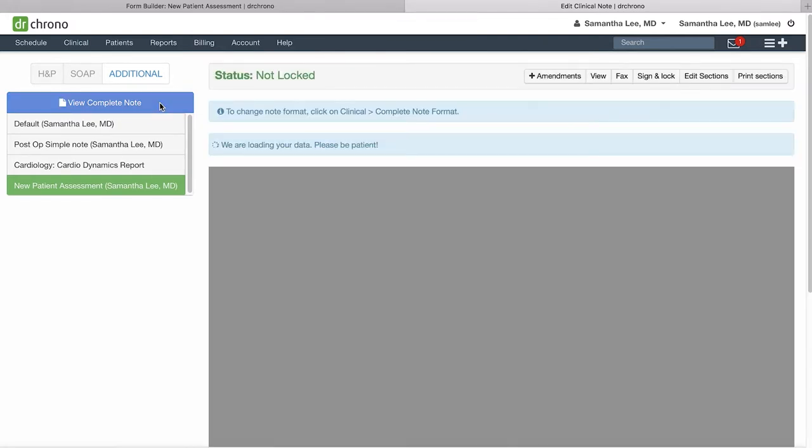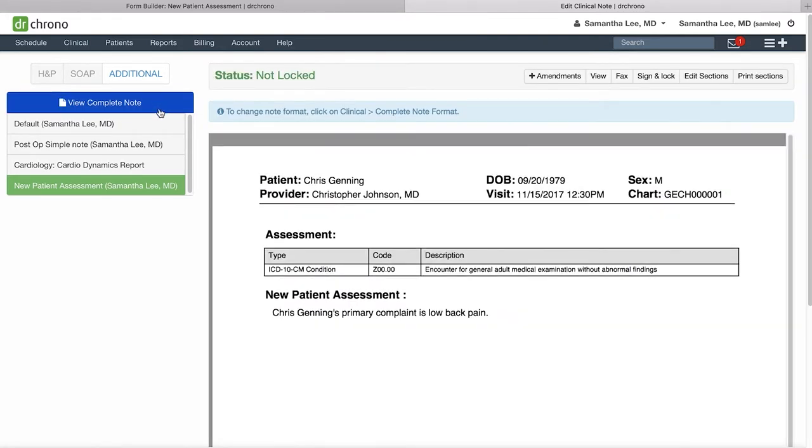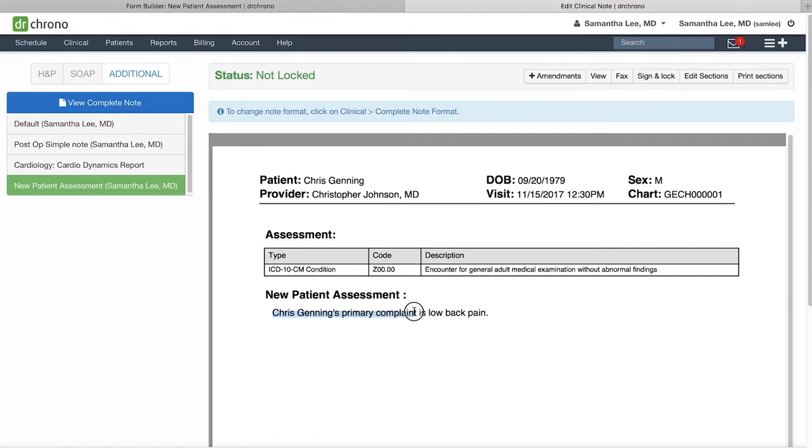Click the blue View Complete Note to take a look. Here we can see the title of the form we just built. It pulled the patient's first and last name from that patient button, and this is what we had typed into the generated text box. The value button is what populates low back pain, which is what we had typed into the short text box when you're writing up that clinical note.